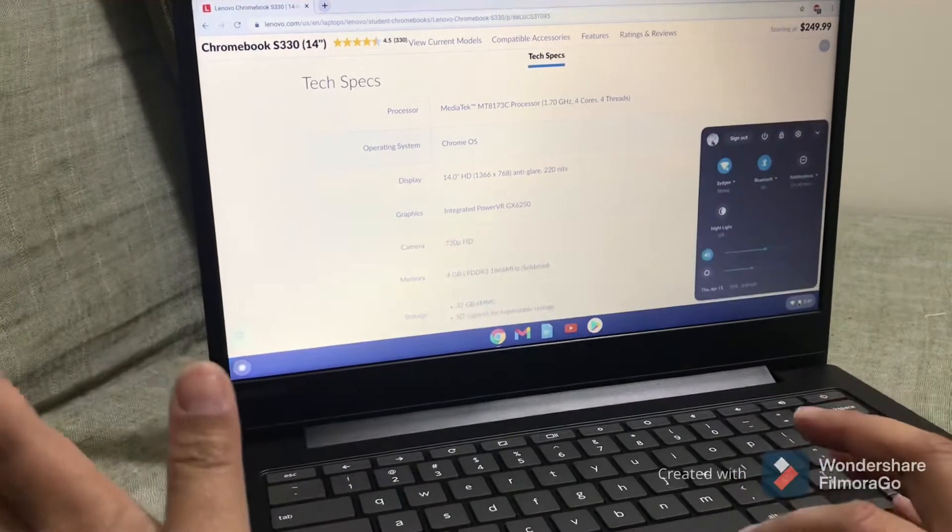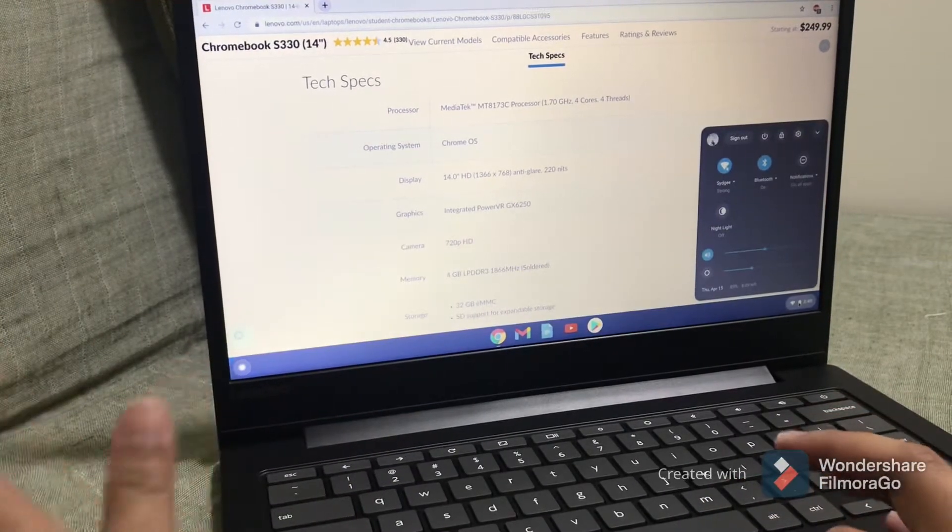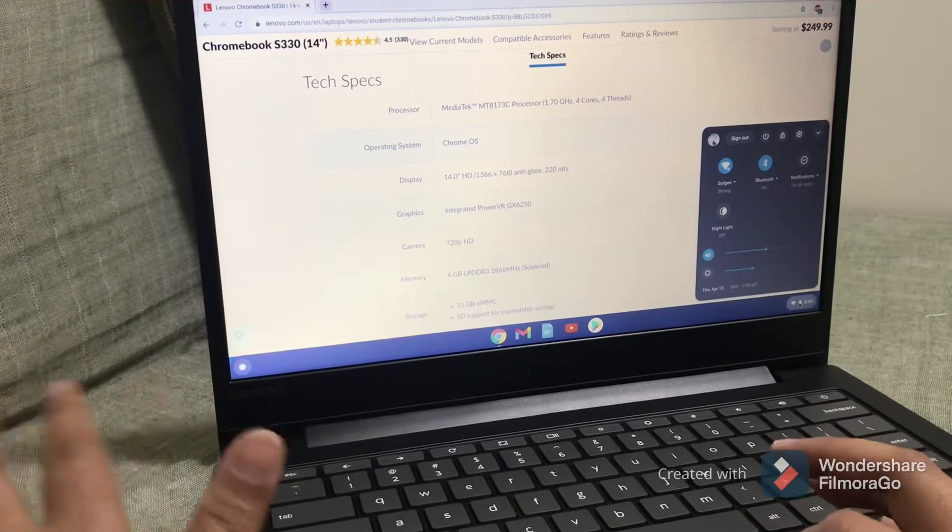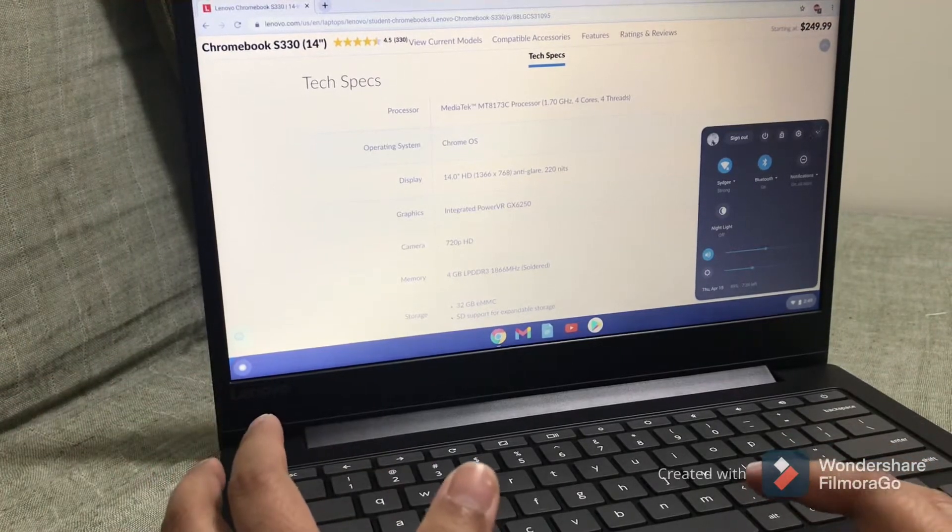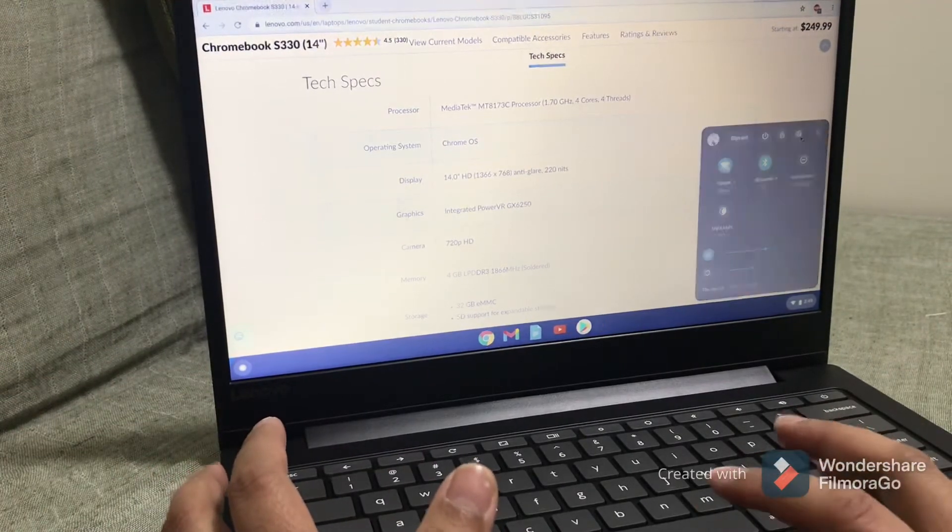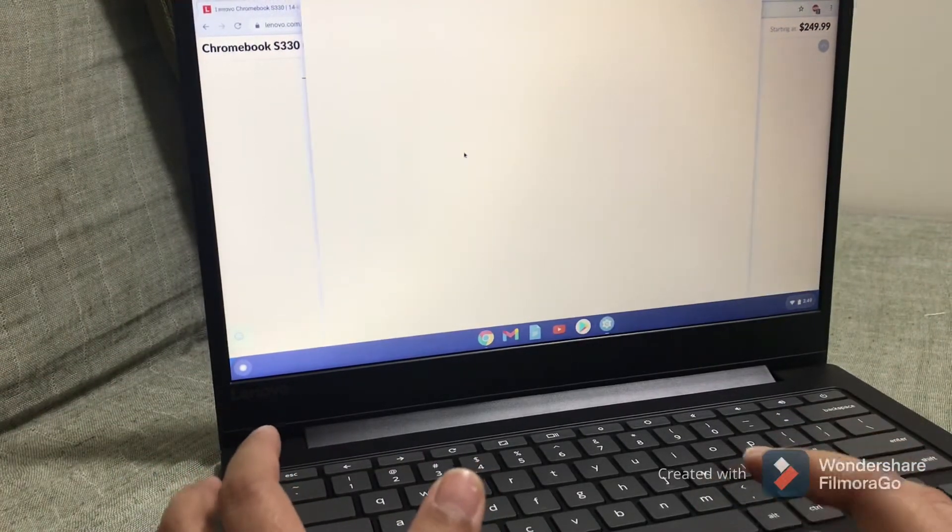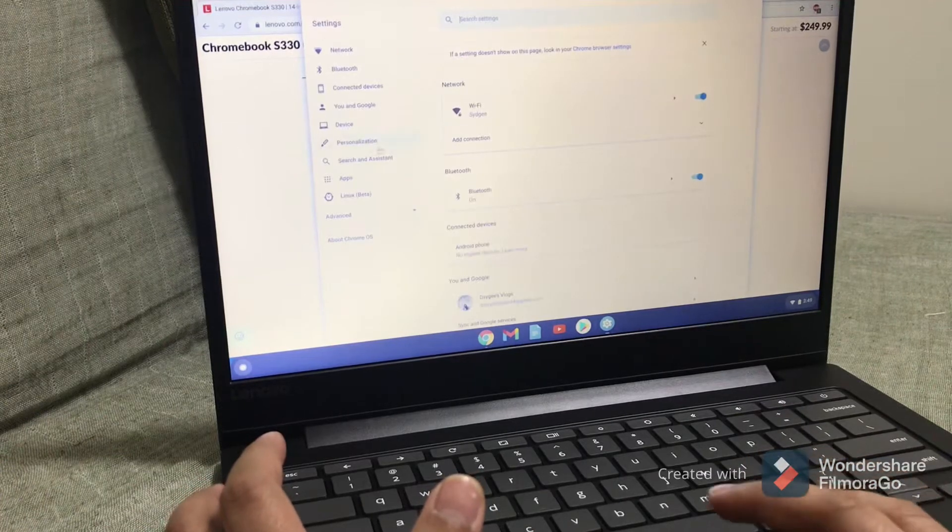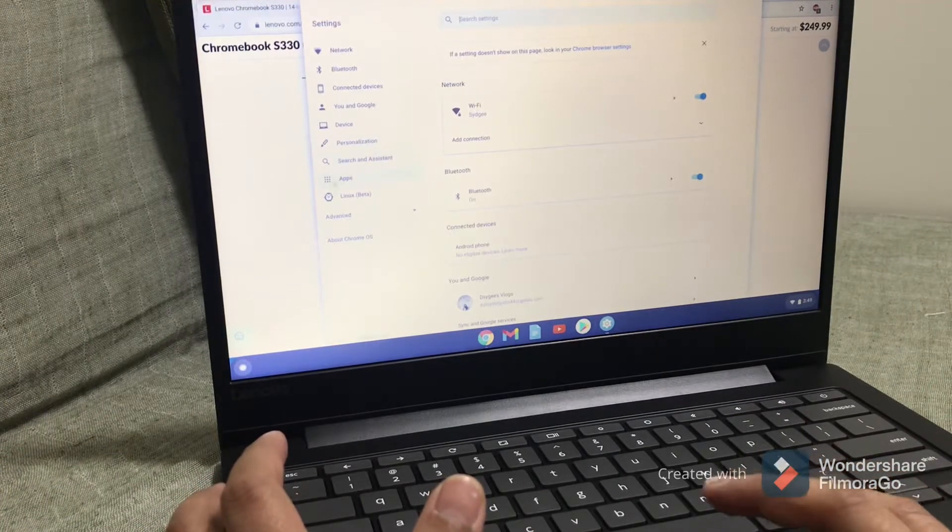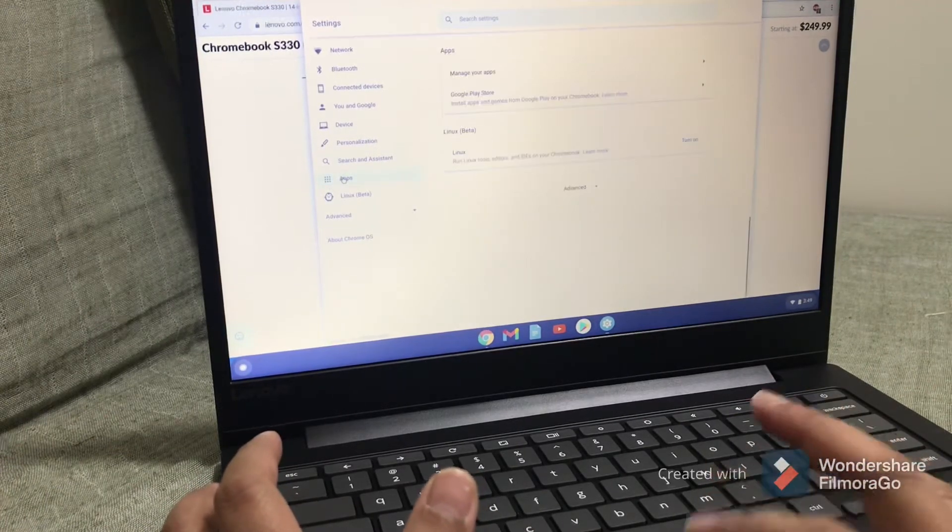If you want to check the list of the pre-installed apps, you can just go to Settings and click on Apps.